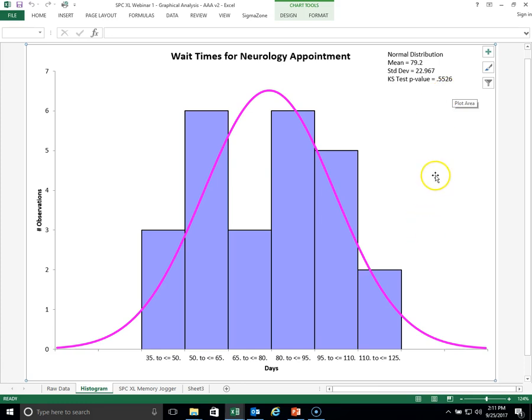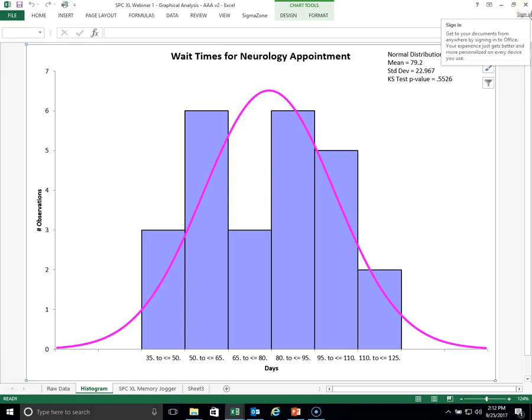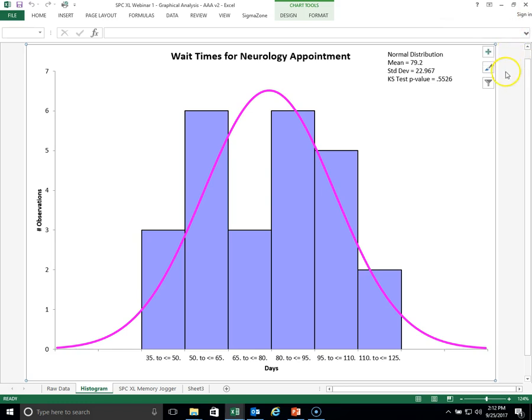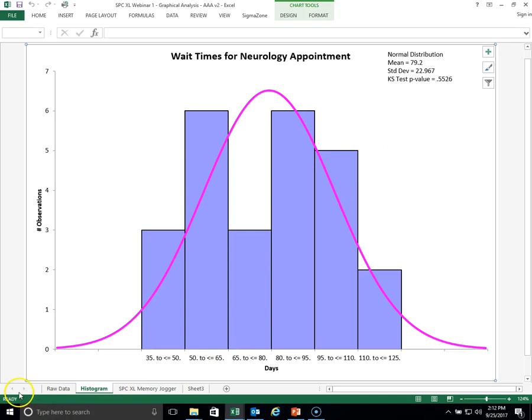The KS test tells you that the normal distribution is a good fit. Again, if that p-value comes out below 0.05, the assumed distribution is not a good fit. But in this case, the normal distribution is a very good fit. So with that, we conclude our presentation on the simple tool called a histogram, which is a very valuable tool for turning raw data into information. Information in this case being a graph that can tell you how the data is distributed. Thank you for joining us for the histogram.